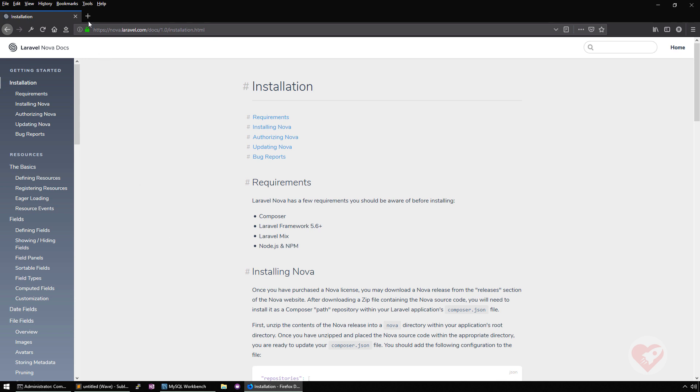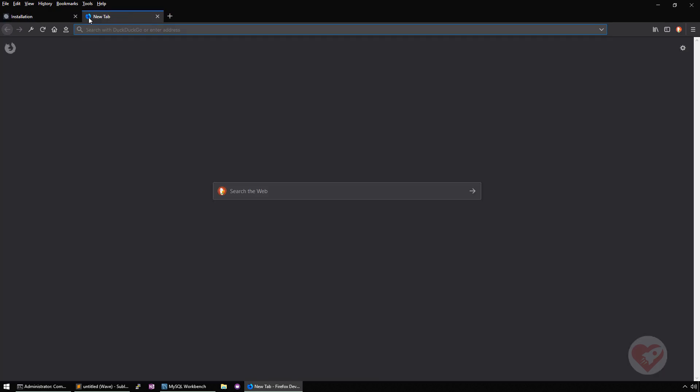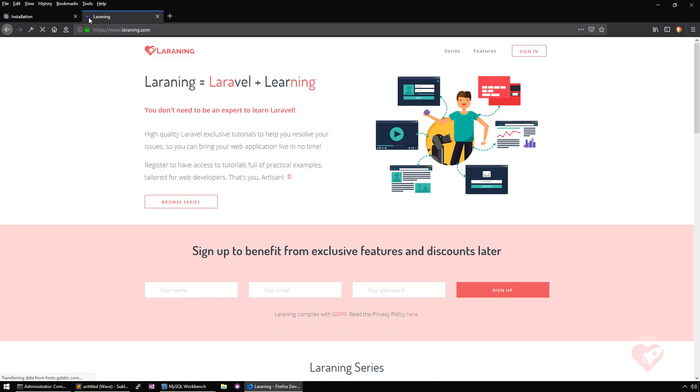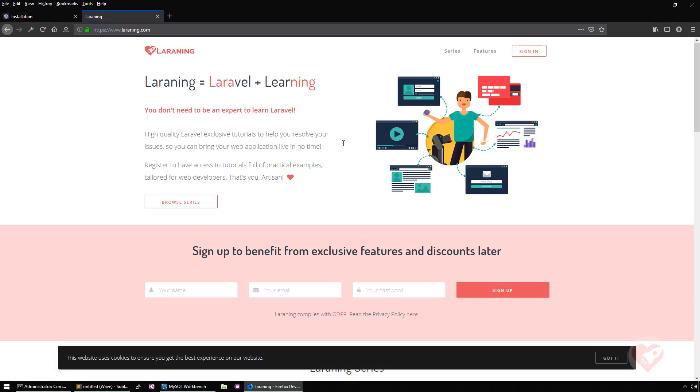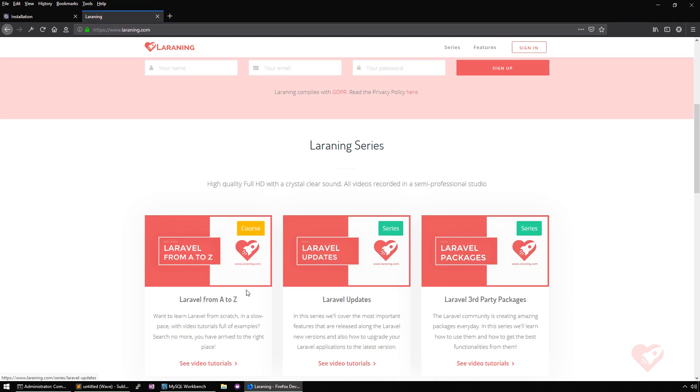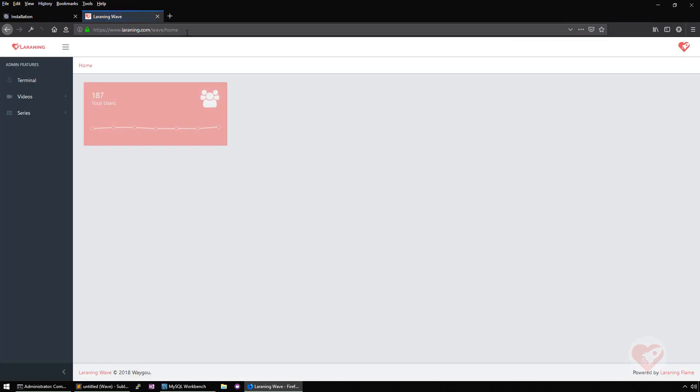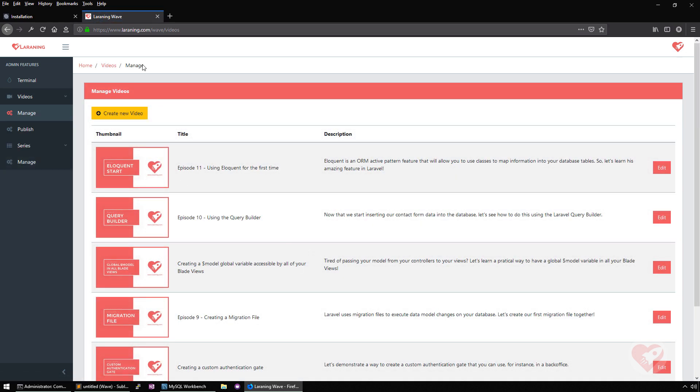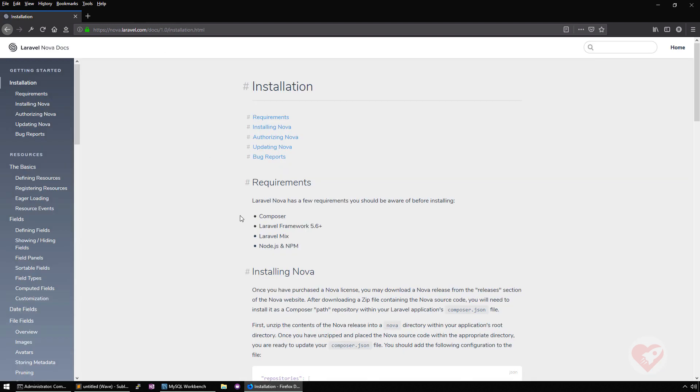This series, we are going to actually use it for a practical objective that I have. I am the creator of Learamp. So here on Learamp, I have videos, I have series. What I'm going to do is I already have a back office here on Wave. I have a small back office that I use to manage my videos and series. We are going to develop this but using Laravel Nova. I bought a license to do it and I'm going to use this license on my Learamp website.